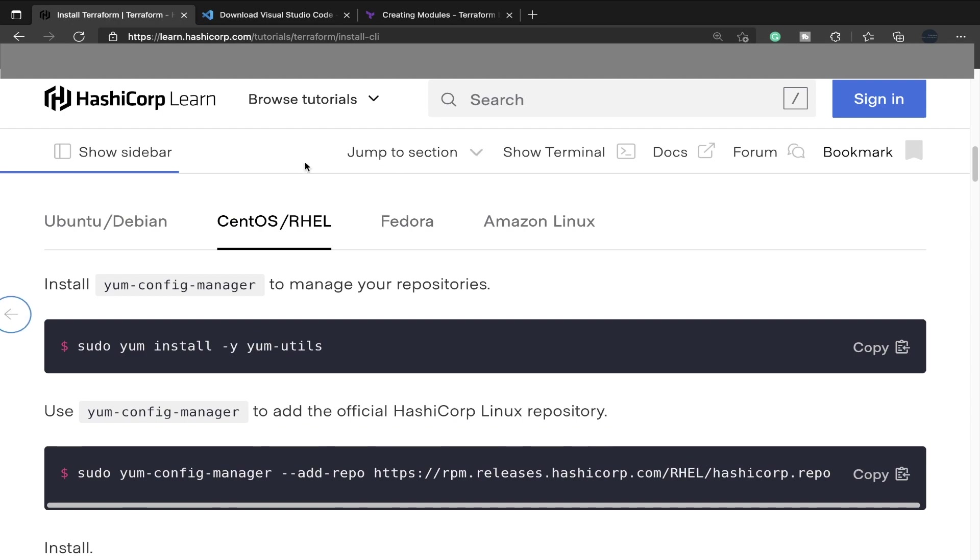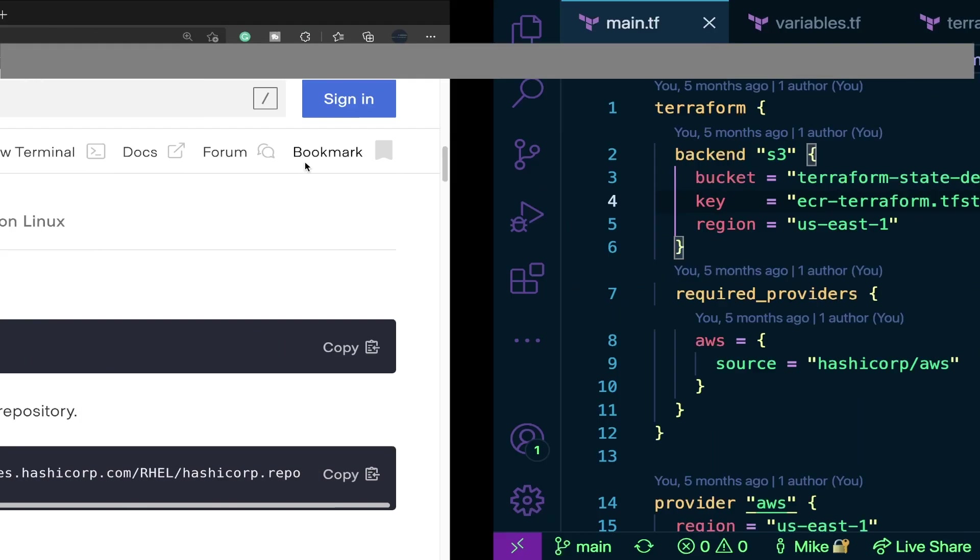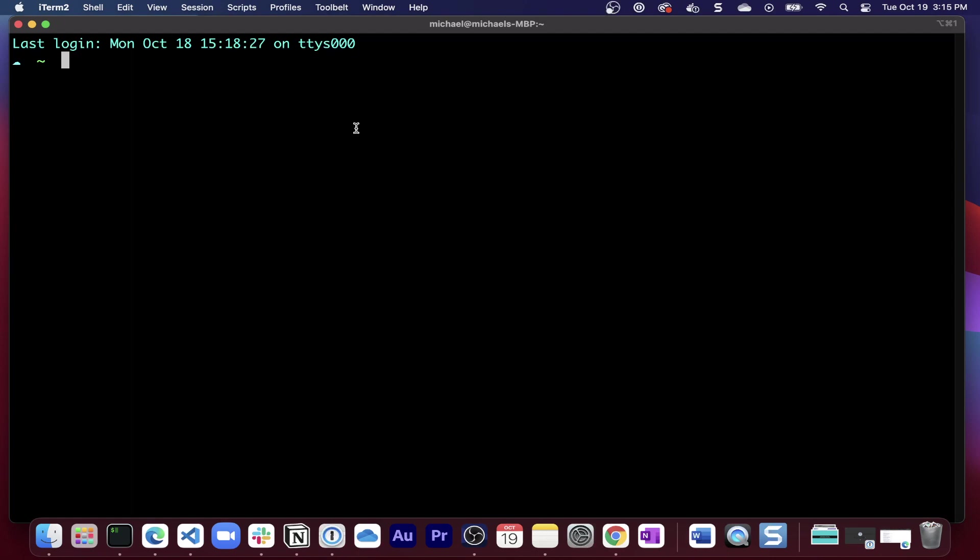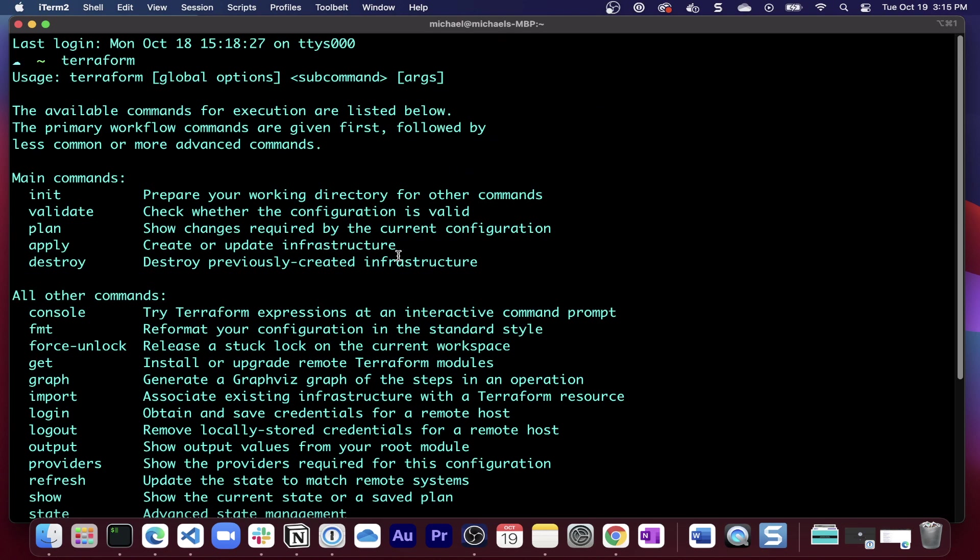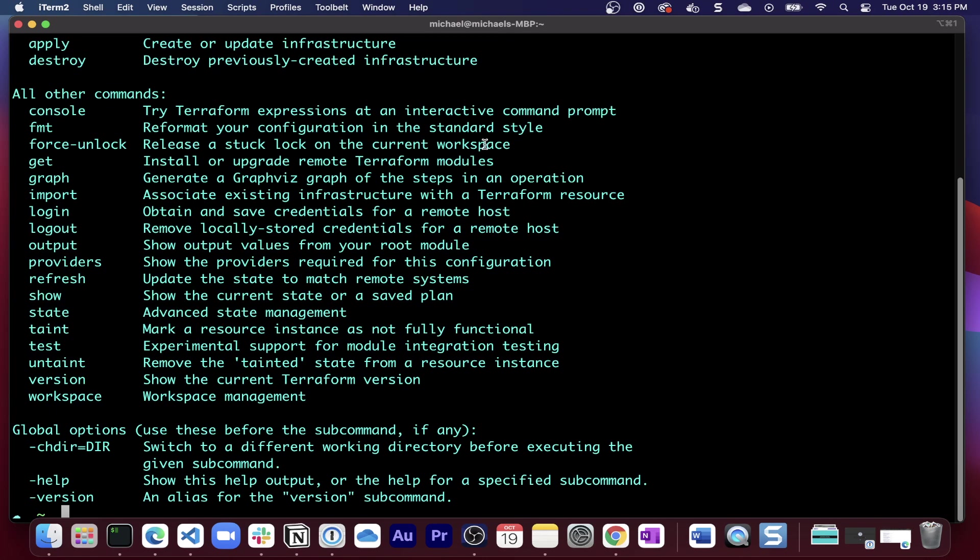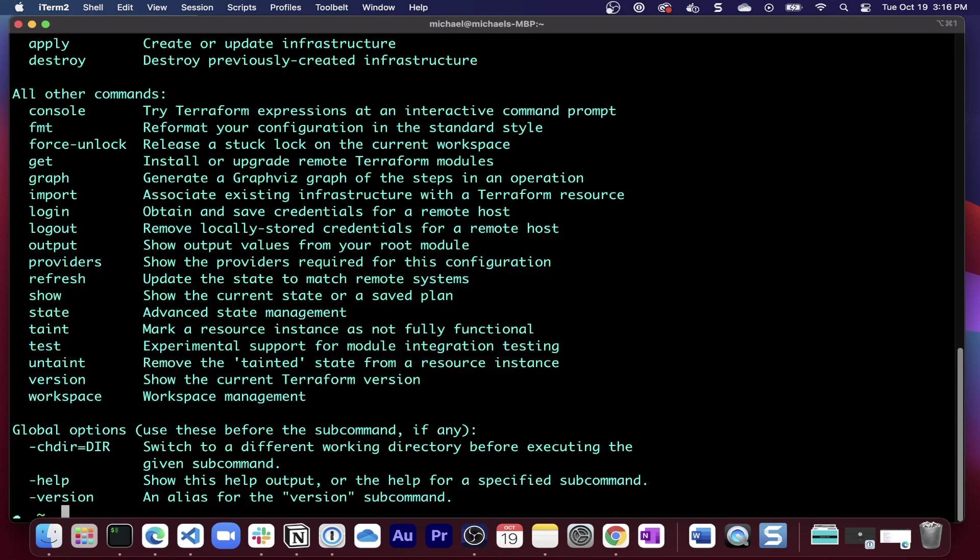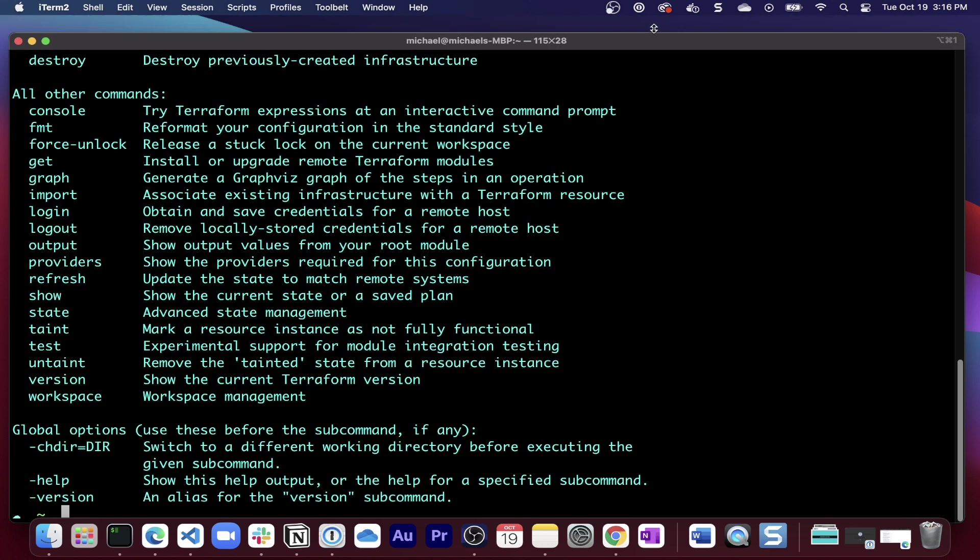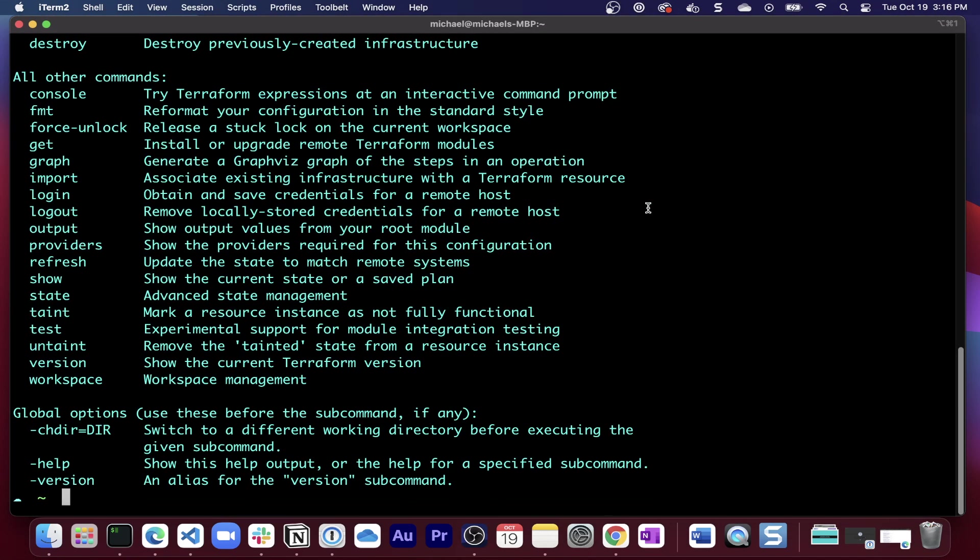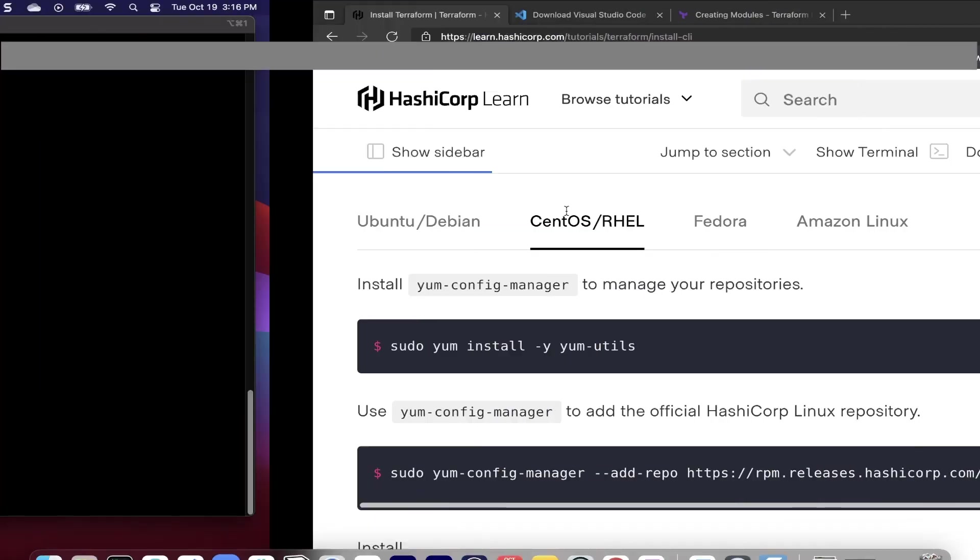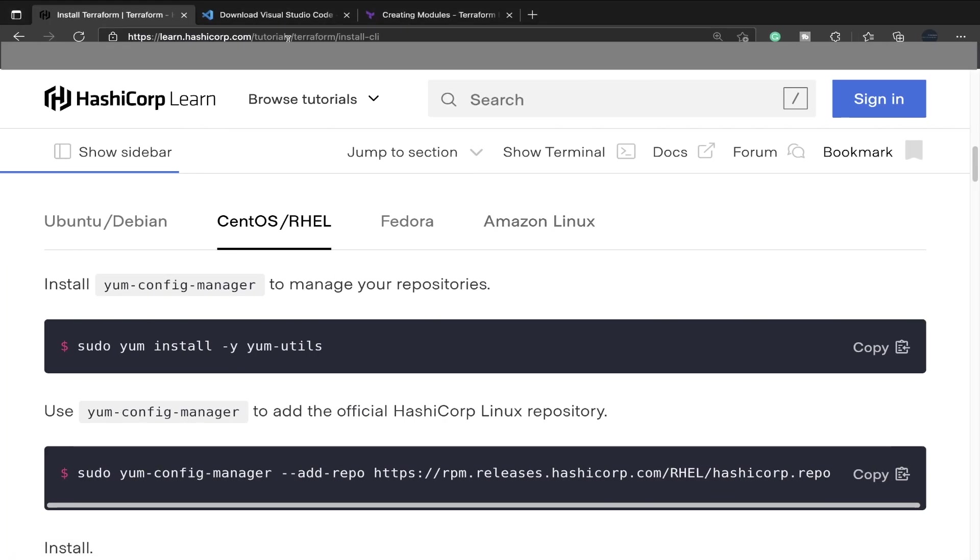Once that's installed, you'll be able to run Terraform and that's going to be on your path. Now that's a super crucial thing. If you use a makefile or compile it from source, you're not going to have Terraform on your path. If you type Terraform and it's not found, ensure that it is on your path.